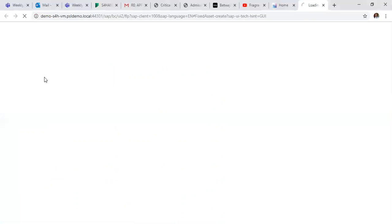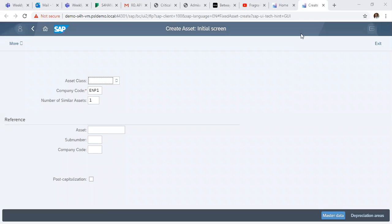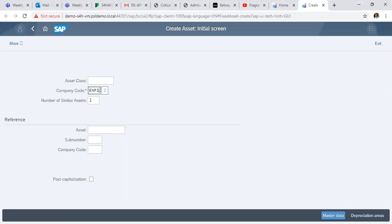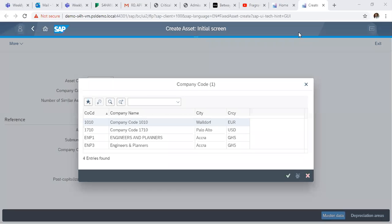First off, we click on Create Asset. In the Create Asset initial screen, we first and foremost click on our company code and drop down to select our company code. In this scenario, we'll be using company code 1710.